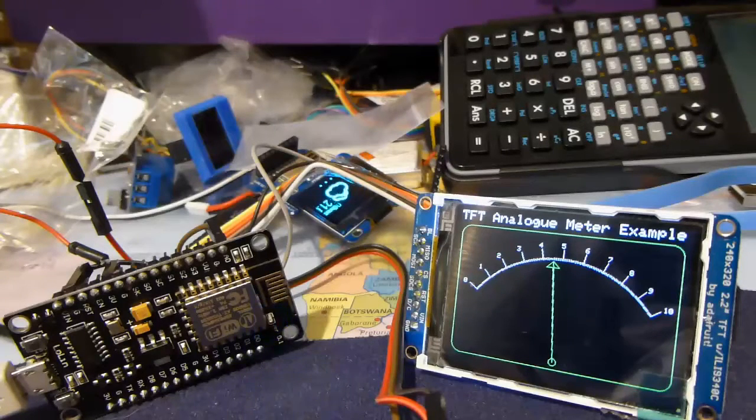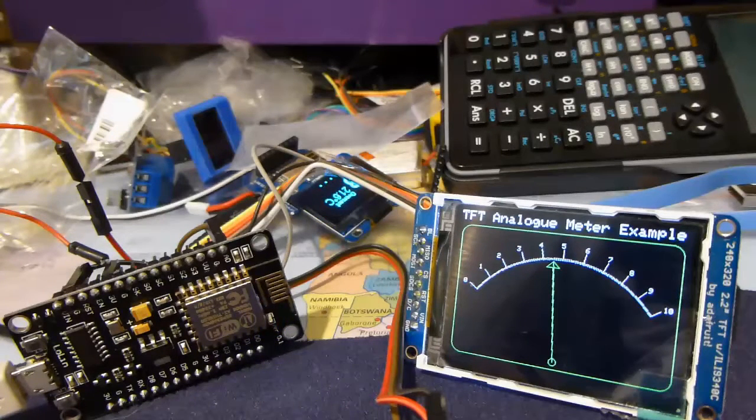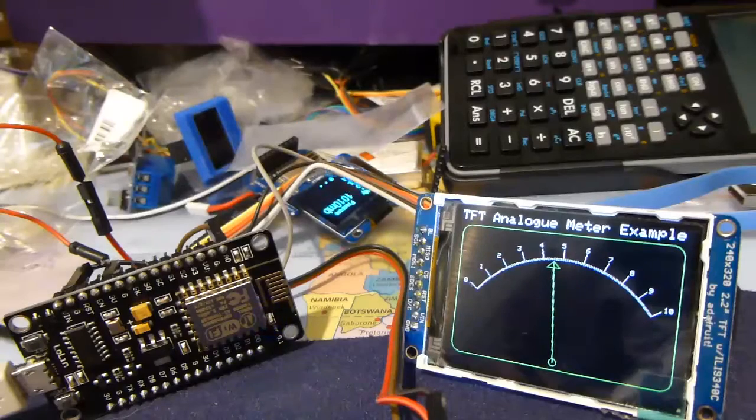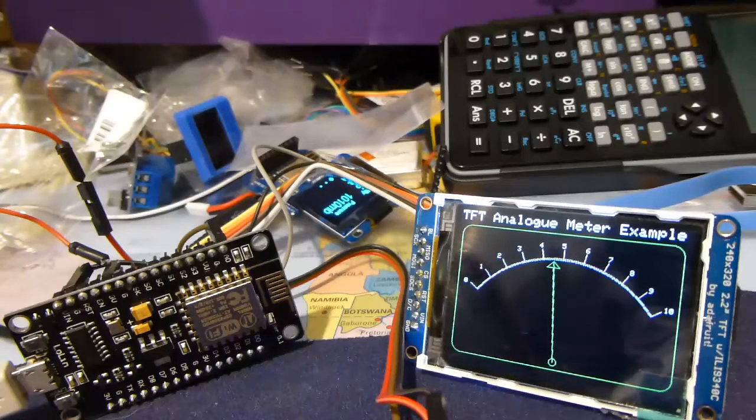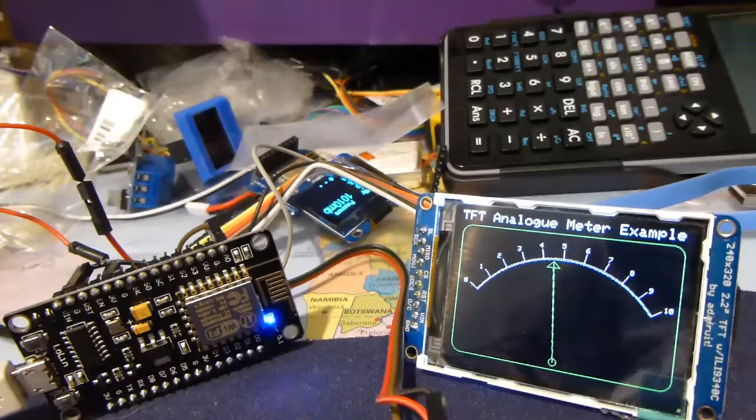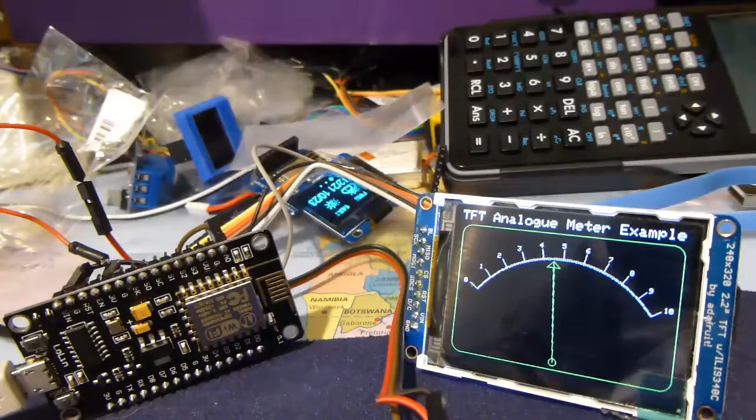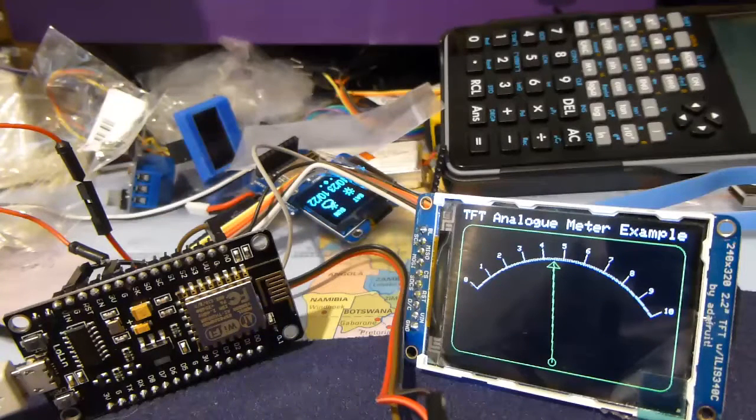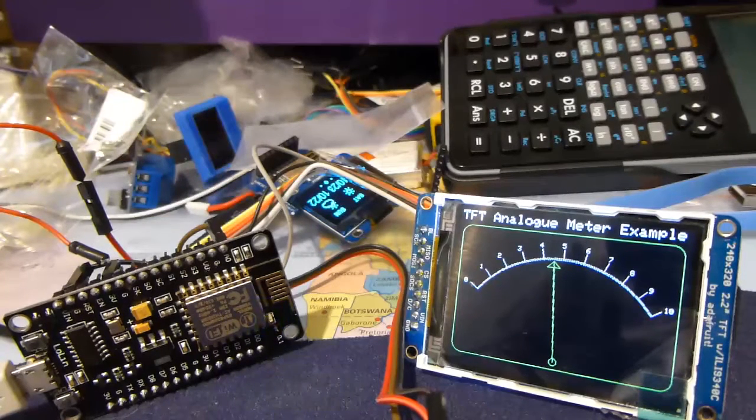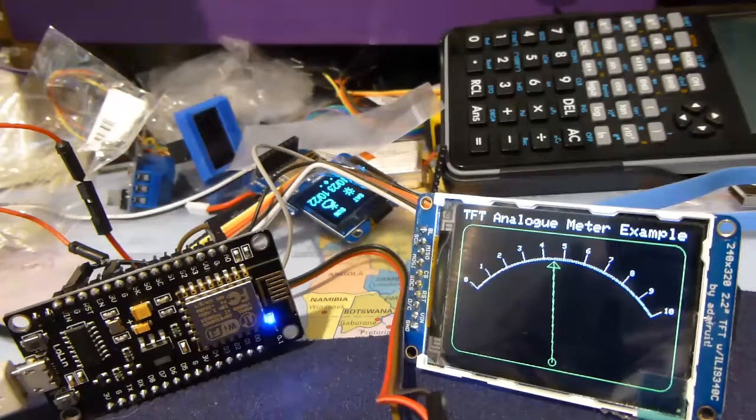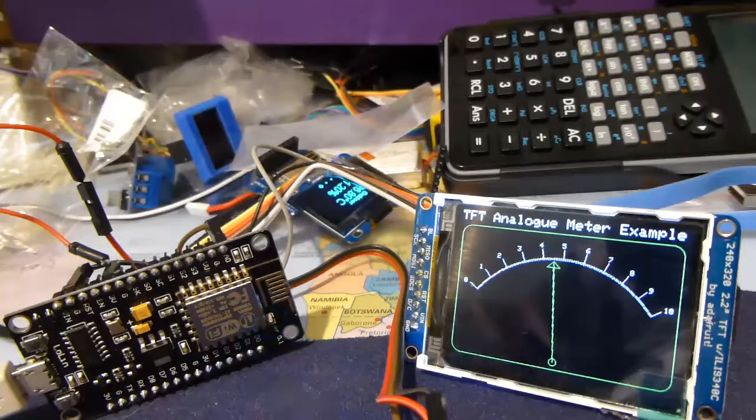You can do lots of other things with this, like a peak reading meter needle with decay in software. That's a fairly short program. If you want the code, send me an email. Bye for now.